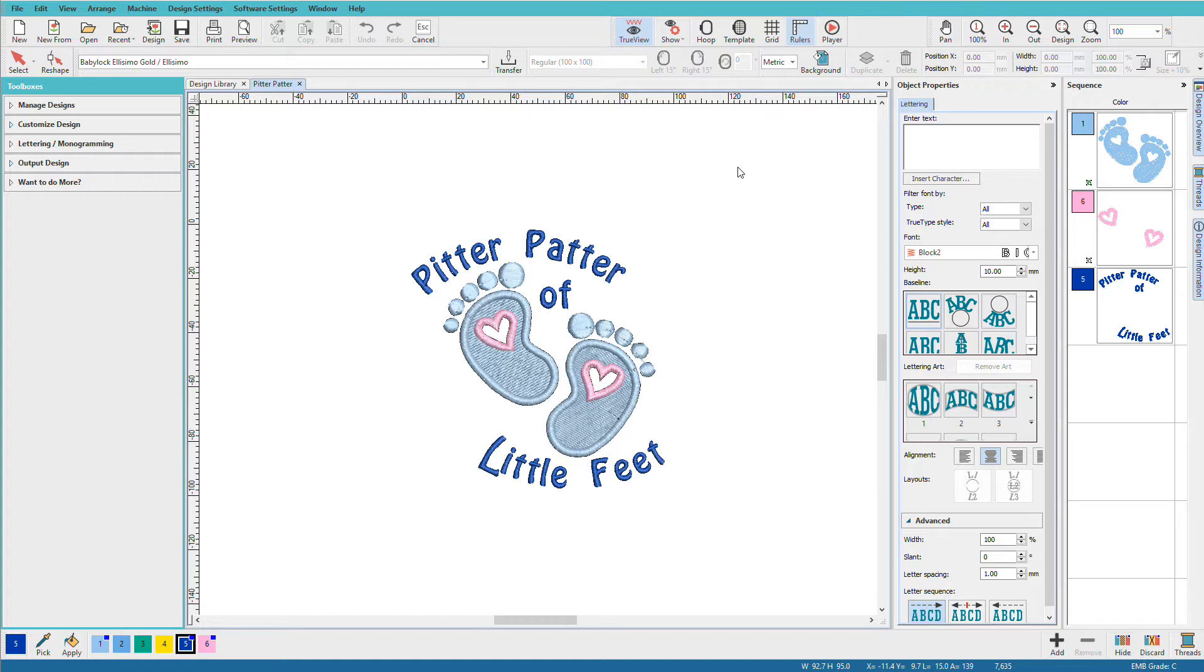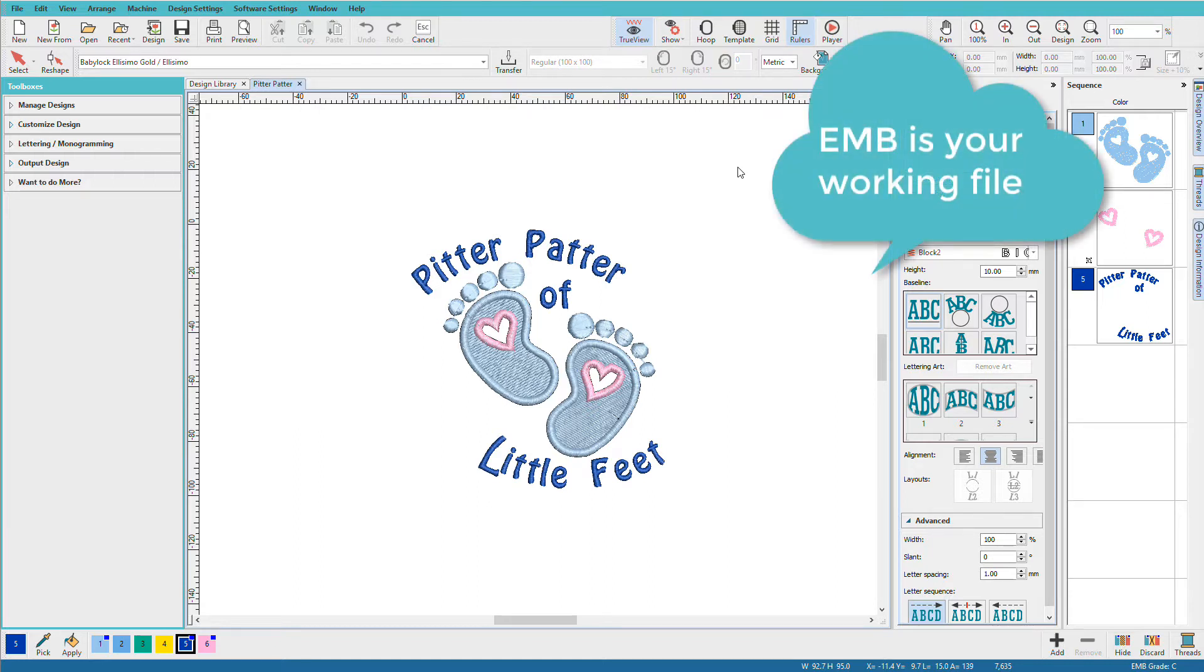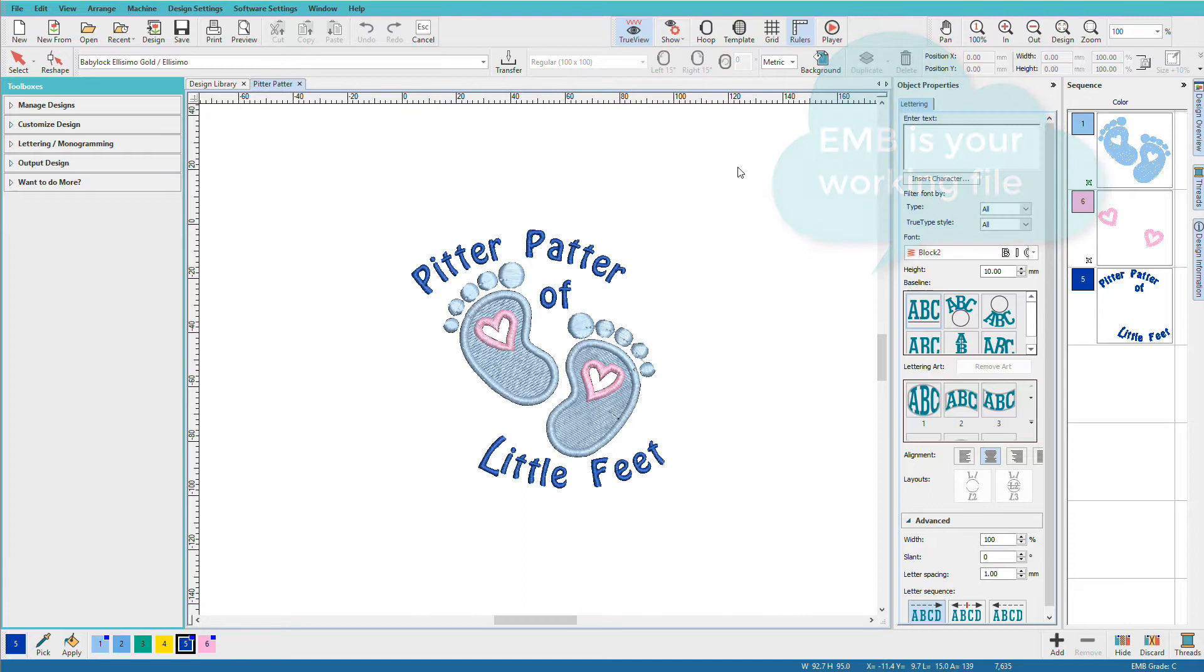EMB is your working file. This file retains all the colors and the most information. You'll want to always save to EMB, and if you need to come back, you will want to open the EMB to continue working.